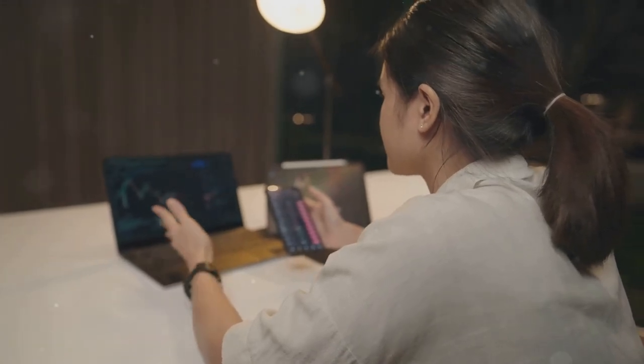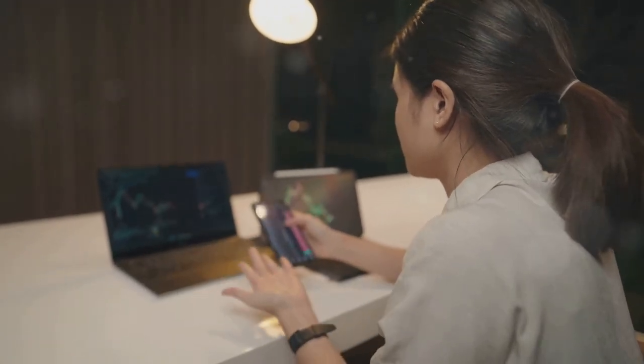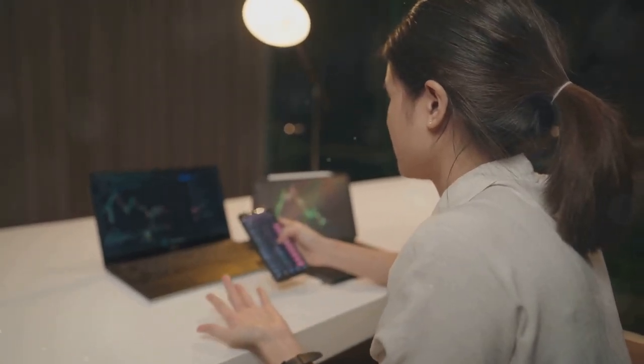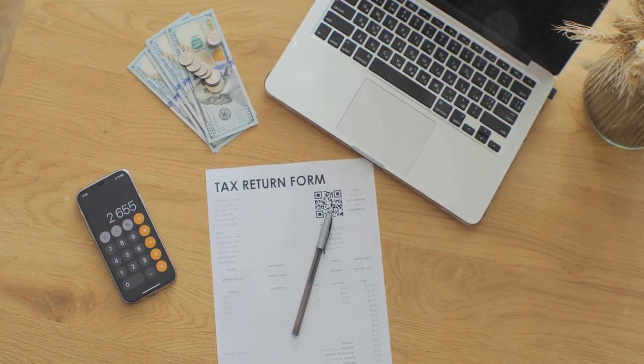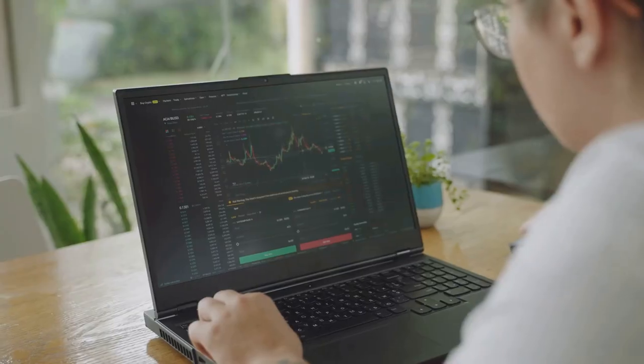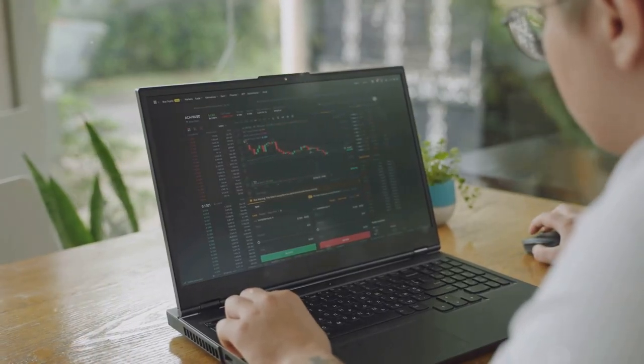Why do 78% of crypto investors dread tax season? Because crypto taxes can be a nightmare. But fear not, we've got some tools to help.